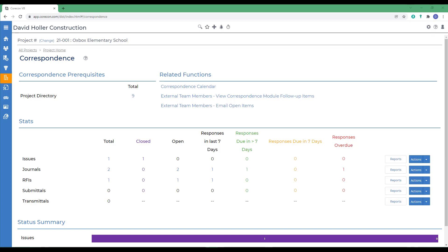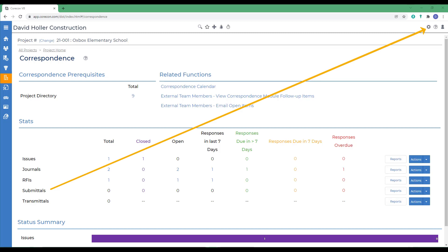Remember that companies that will be referenced on a submittal should be already added to the project directory. Also, in Global Settings under Features and Correspondence, there are two lists you may want to customize, called Submittal Types and Submittal Item Status. These fields can be used for filtering and sorting records.